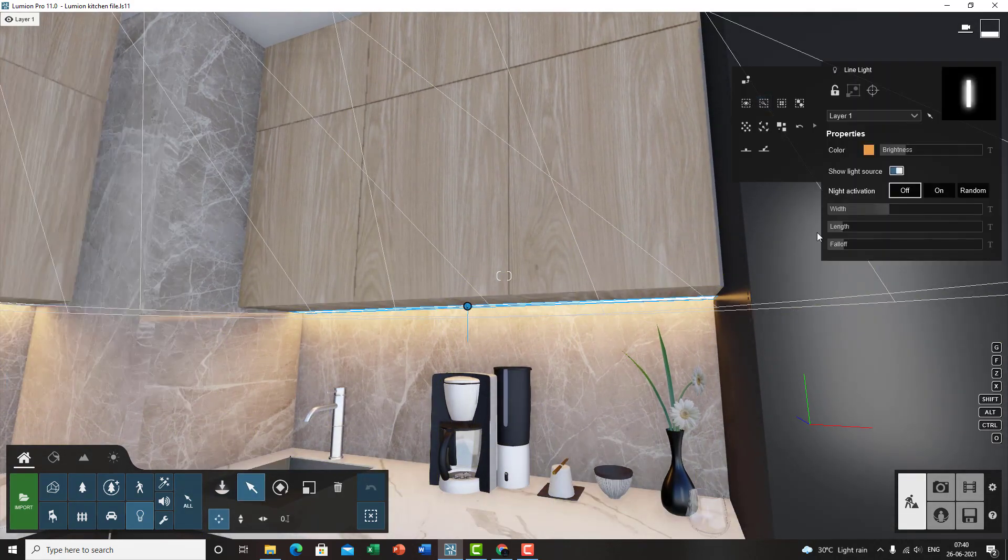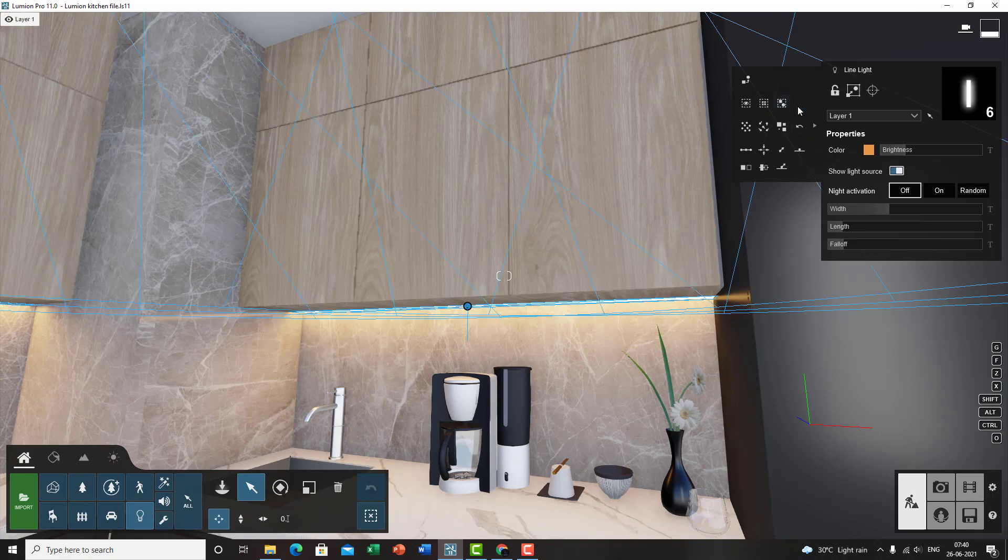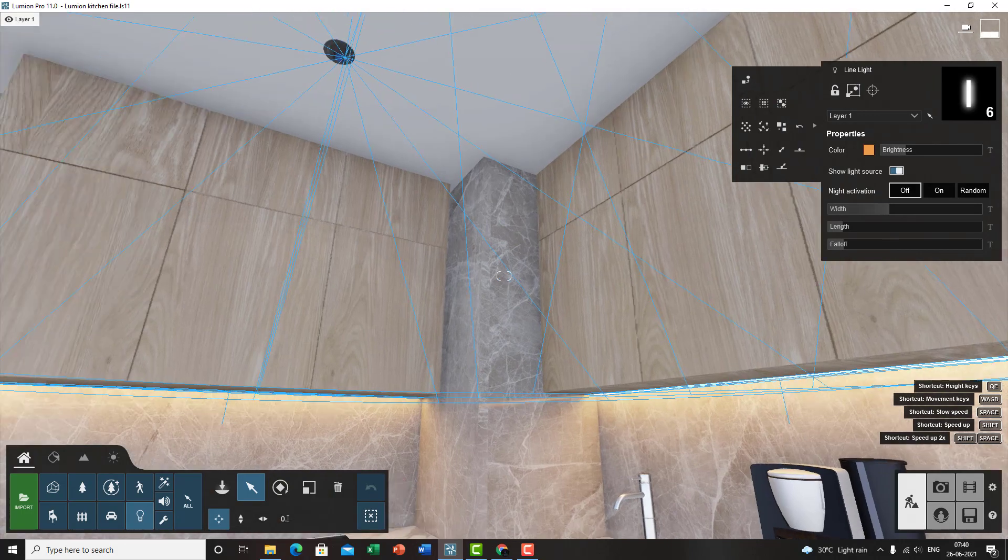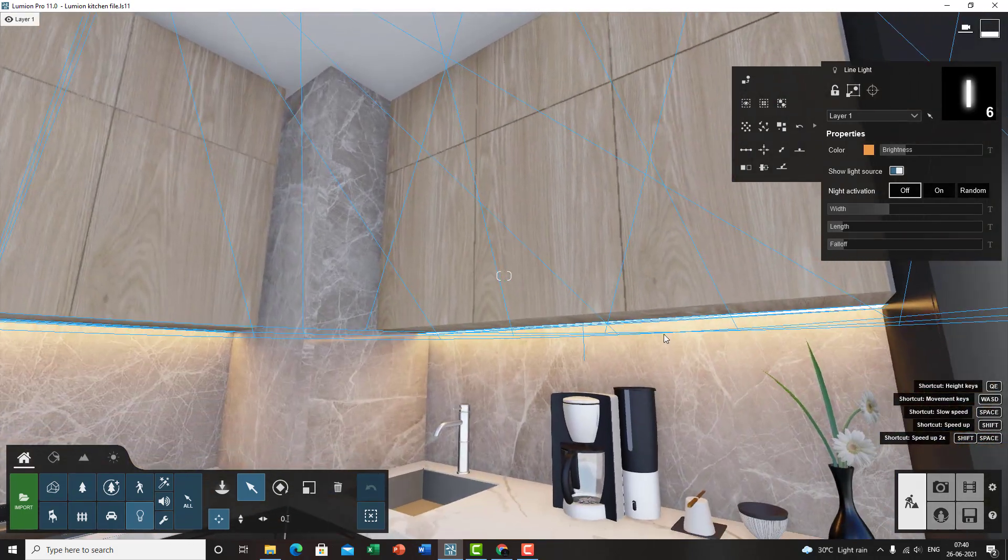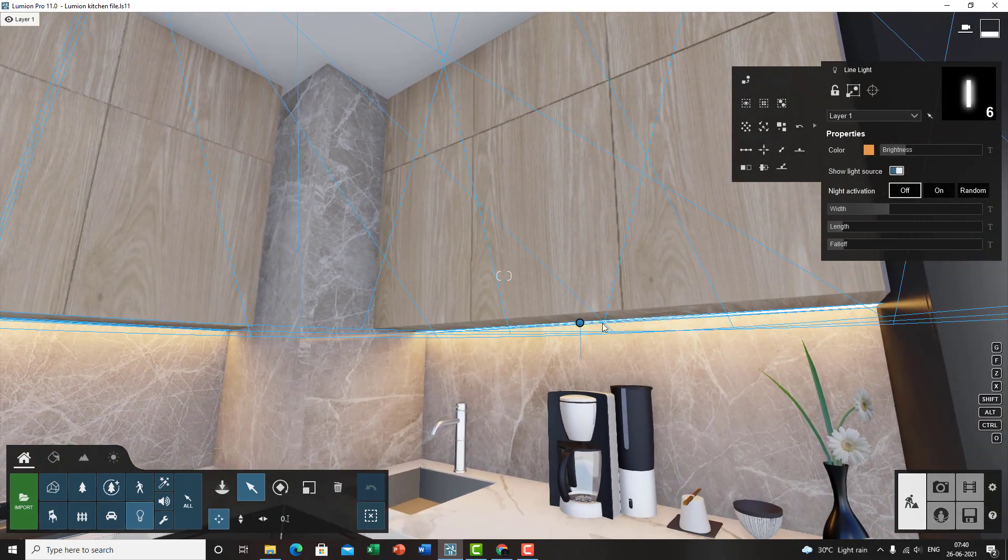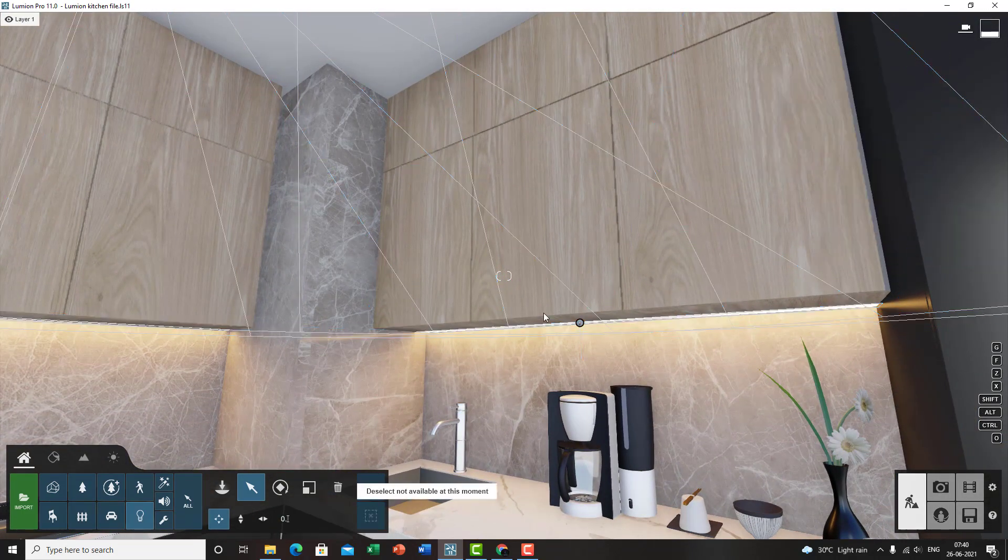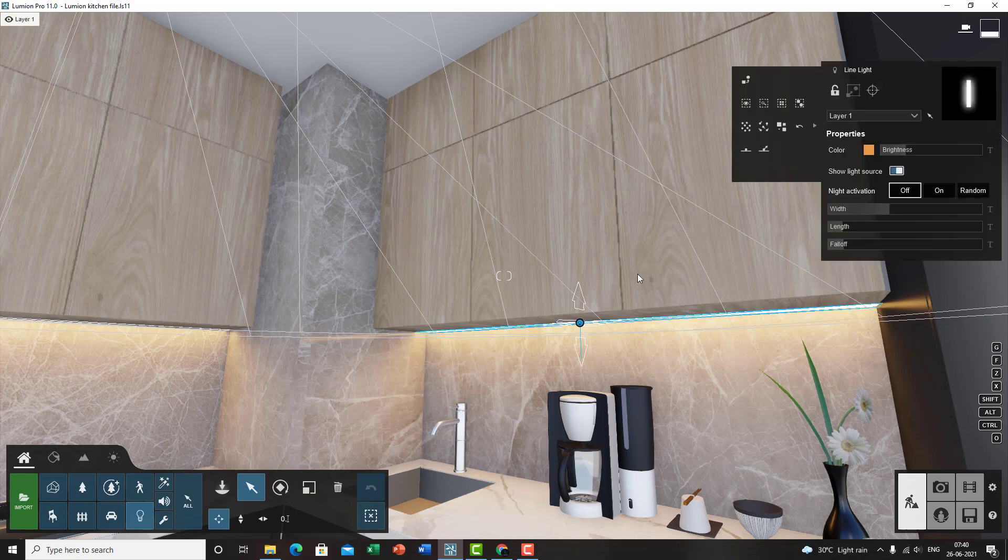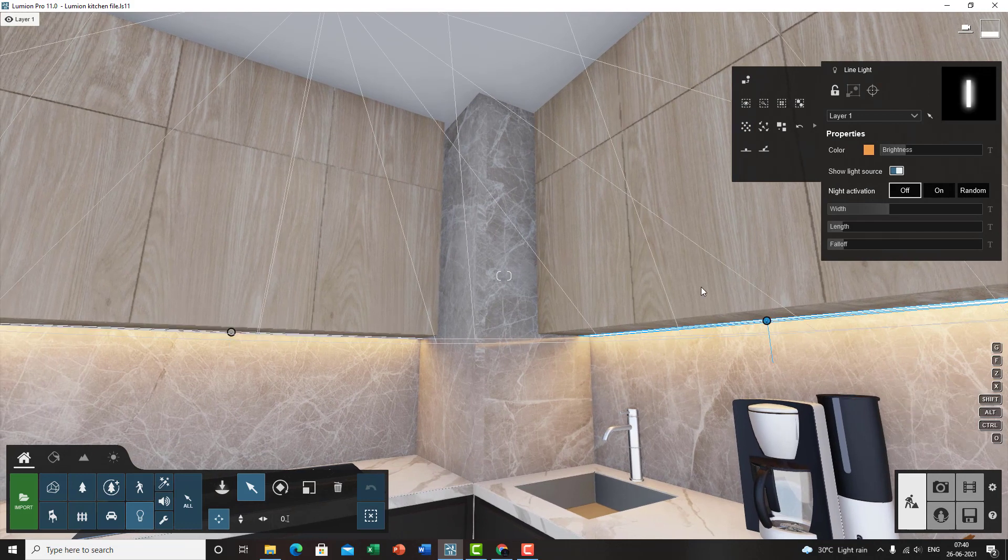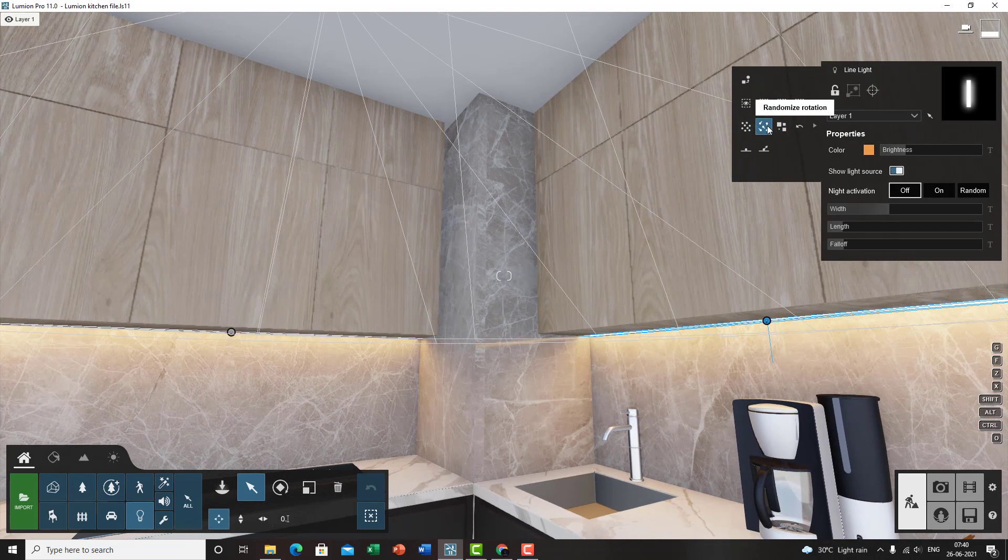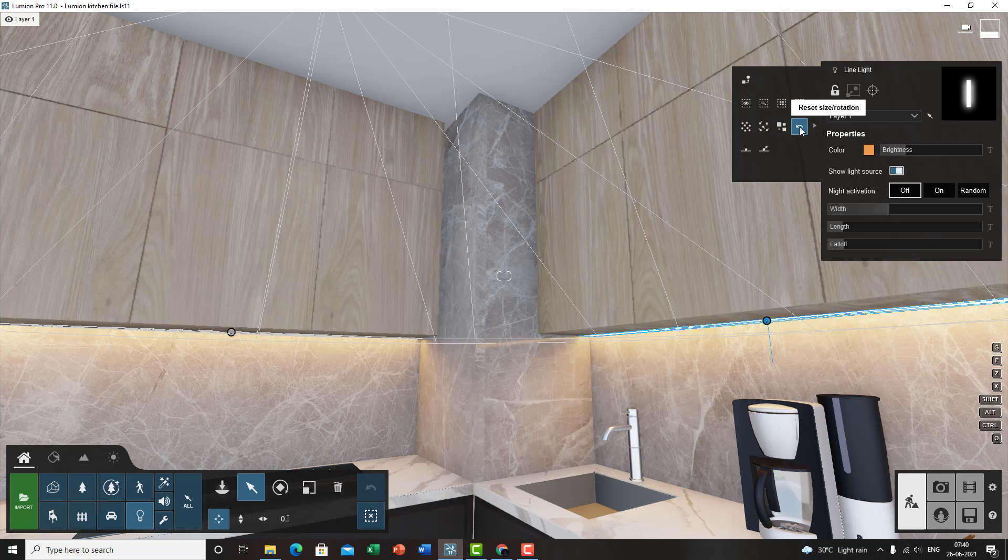Then next up is select all objects in the same category. So the moment you do that it'll select all the lights basically because it's under the light category. Then you've got randomized position, that'll randomize the position of all the lights. Then it'll again randomize rotation, it'll randomize rotation of all the lights. This will randomize the size of the lights. Then you can reset the size and the rotation.